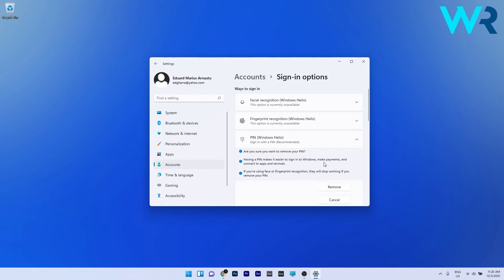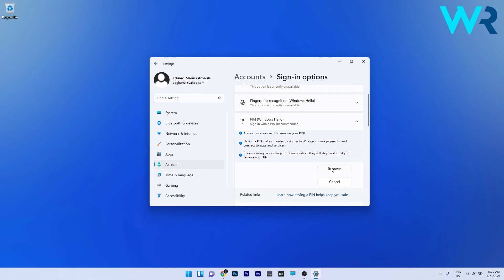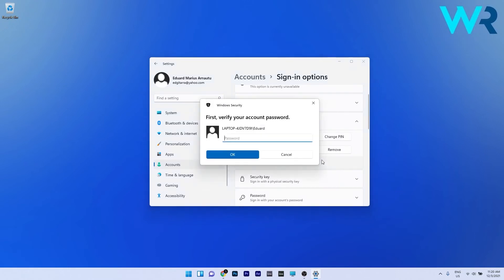You will be asked if you're sure if you want to remove the PIN, so just confirm by pressing again on the Remove button. In here you have to verify your Microsoft account password and then click on OK to remove the PIN.